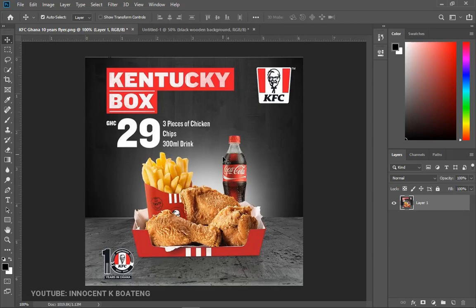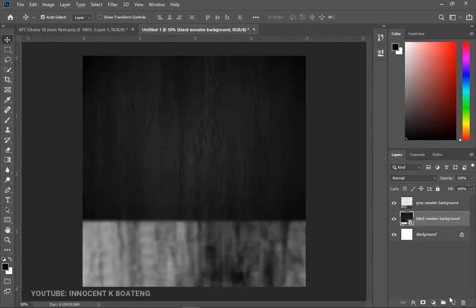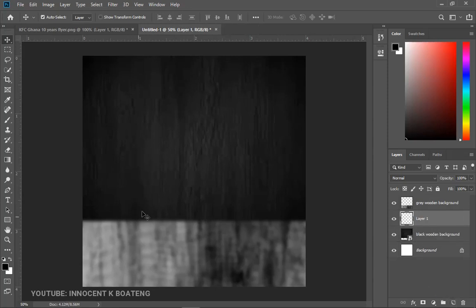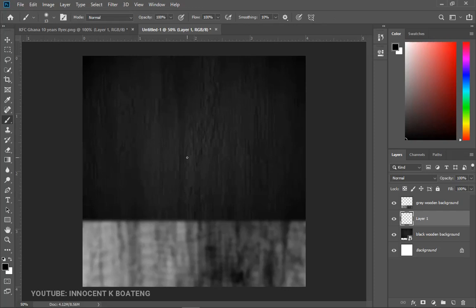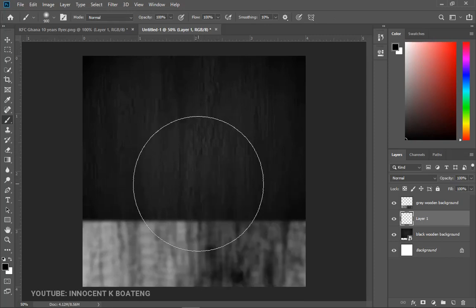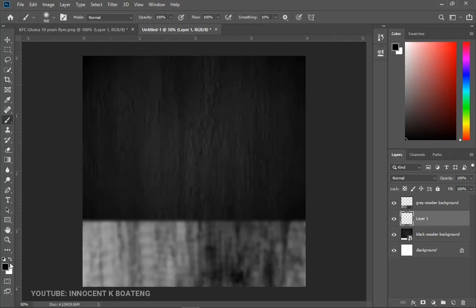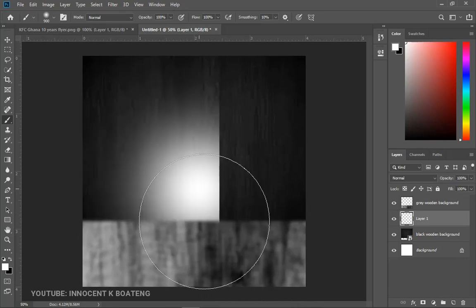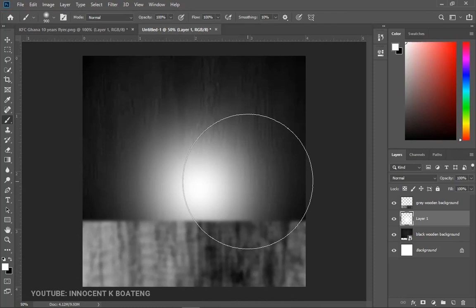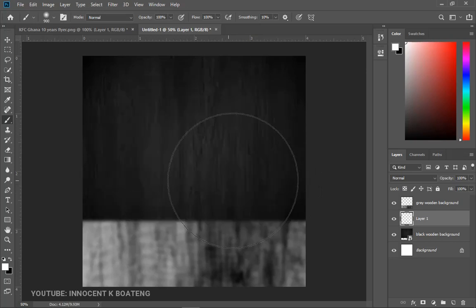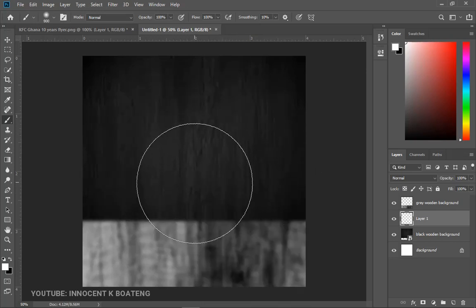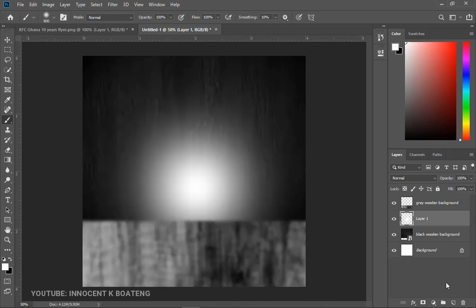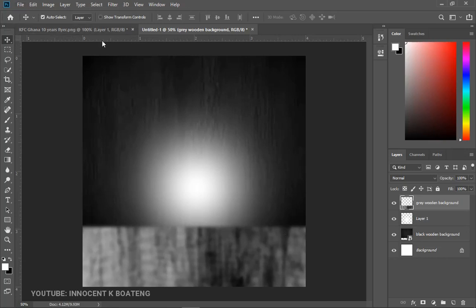On top of the black wooden background there's some sort of light thrown at the background. To do that, create a new layer on top of the wooden background and pick your Brush tool. Right-click to increase the brush size to very large, make sure your foreground color is set to white and hardness set to zero. Make one left-click stroke and it will create that sort of light at the background. You can decrease the size to make the light smaller if needed.